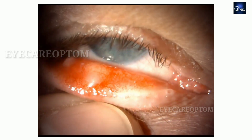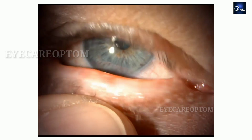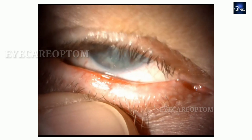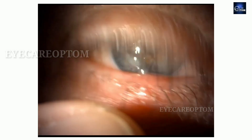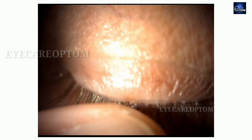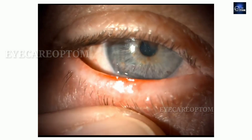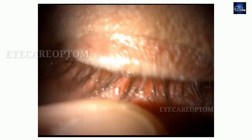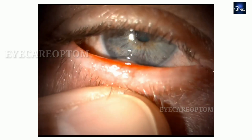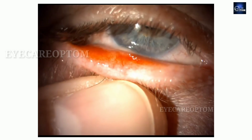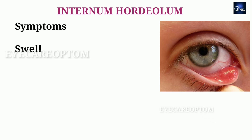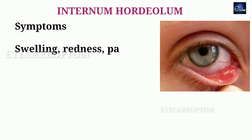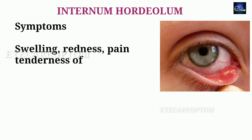This is the condition of internal hordeolum, one type of stye. This is occurring due to inflammation of meibomian glands on the lids. Staphylococcus aureus bacteria is the most common cause for this problem.